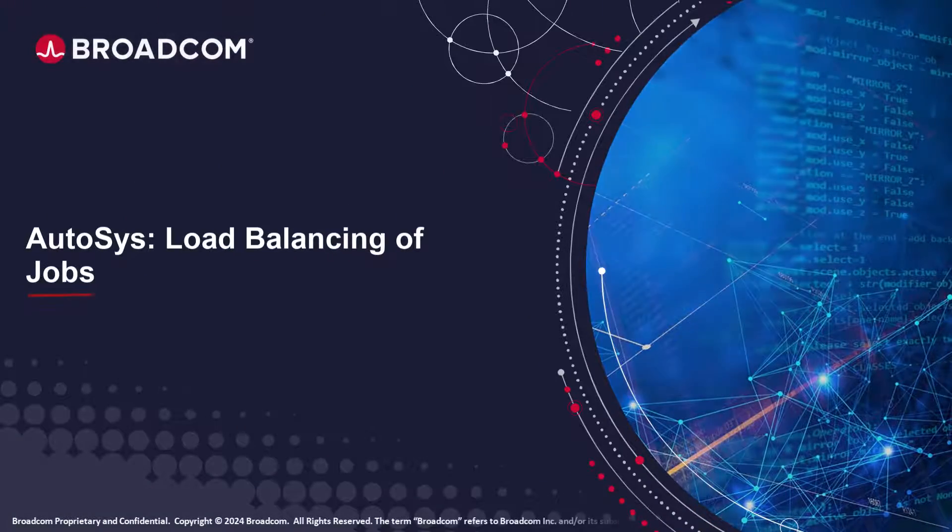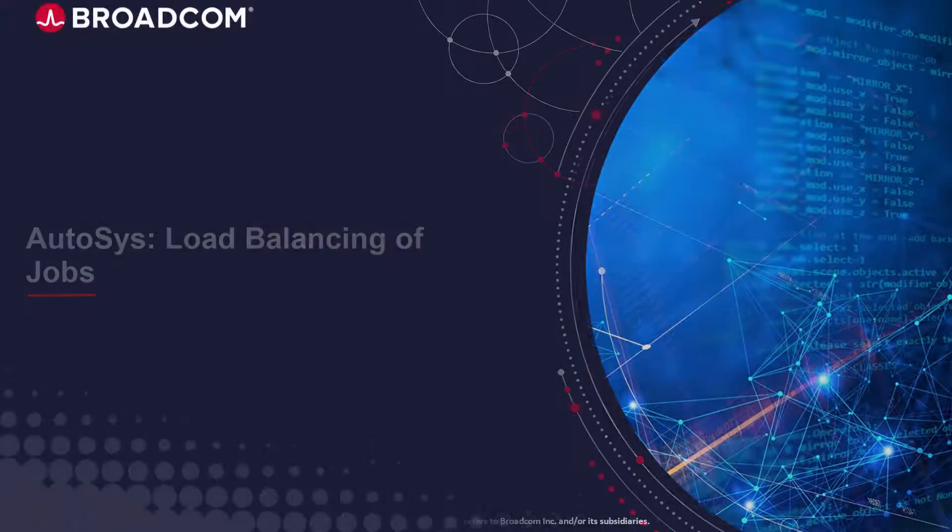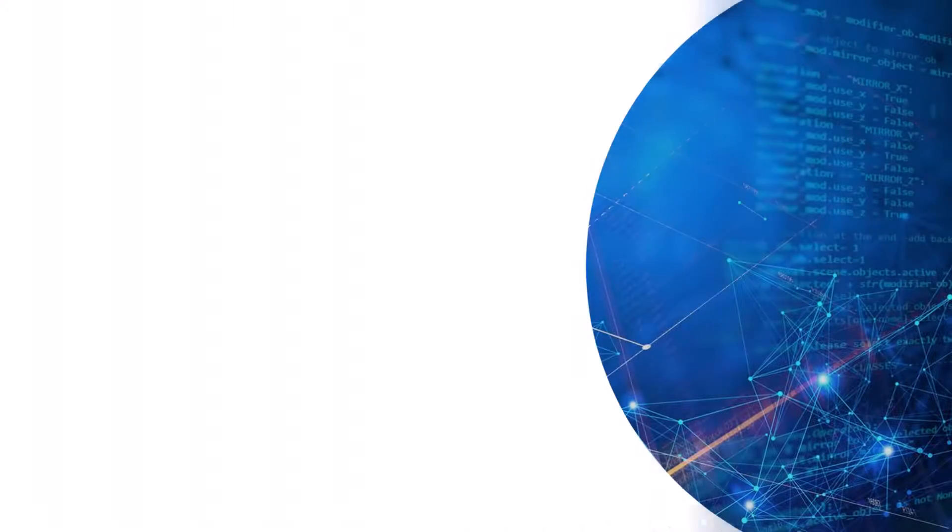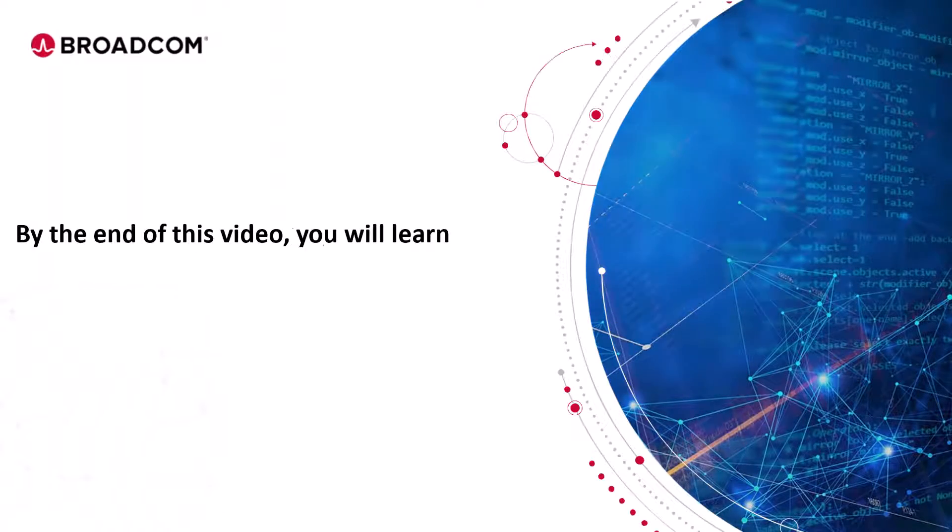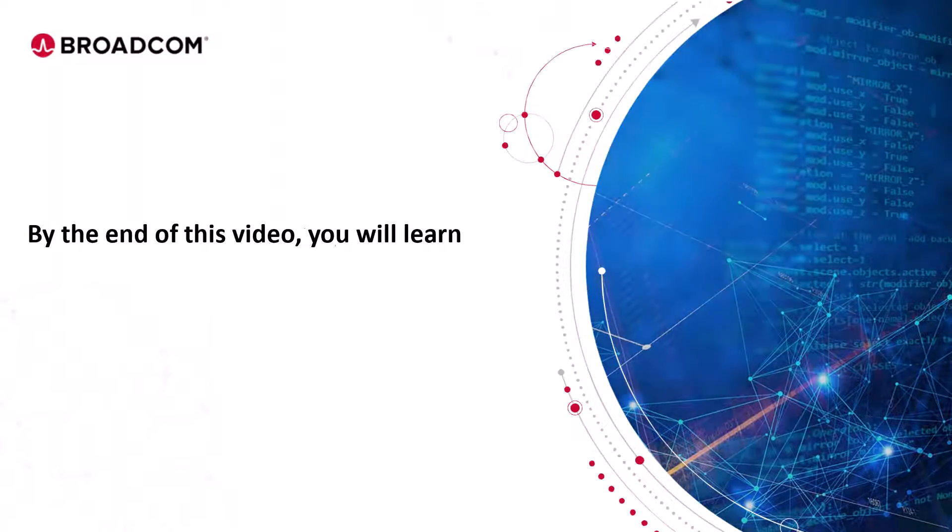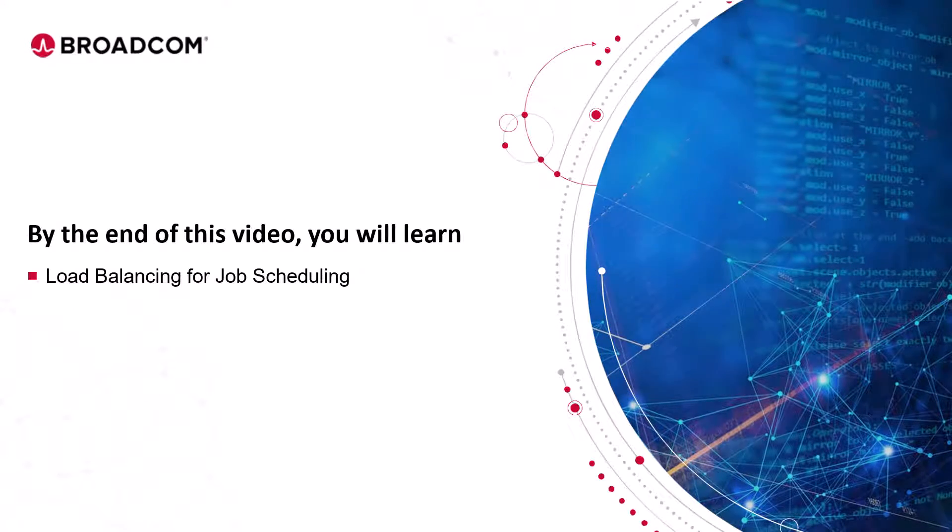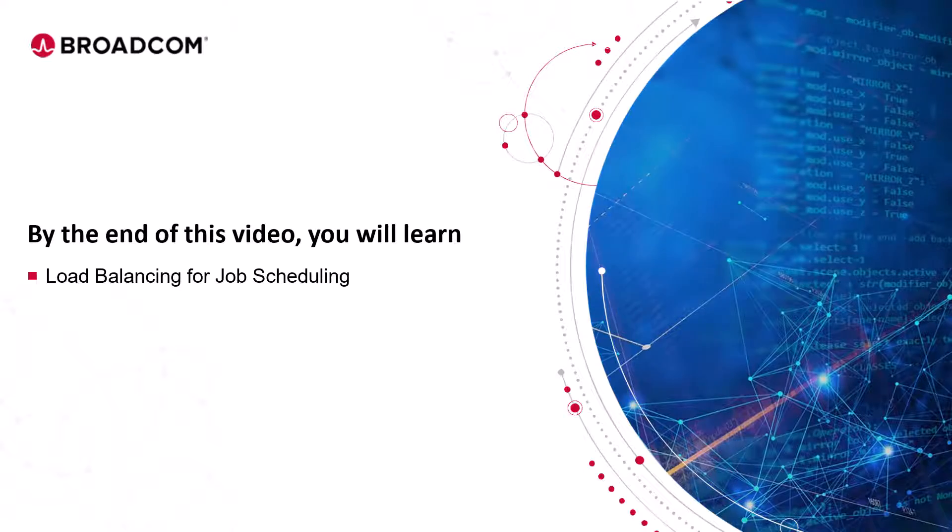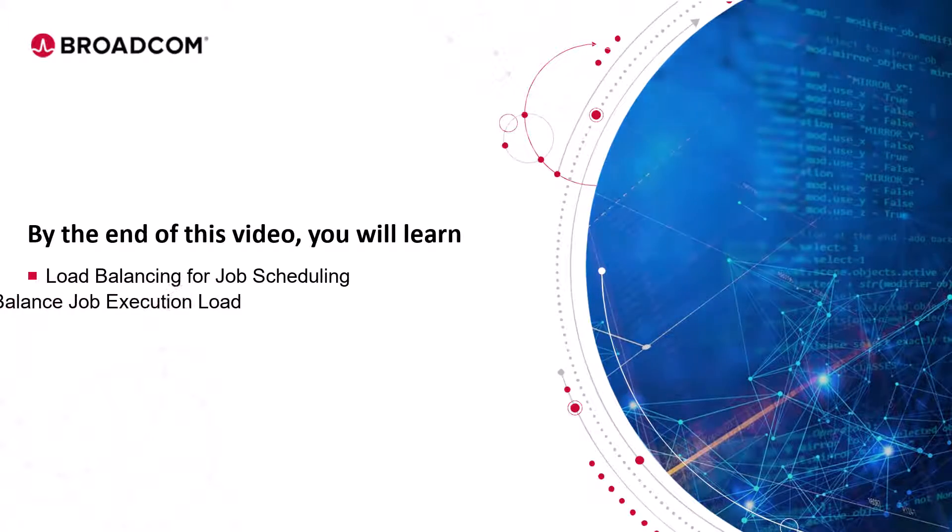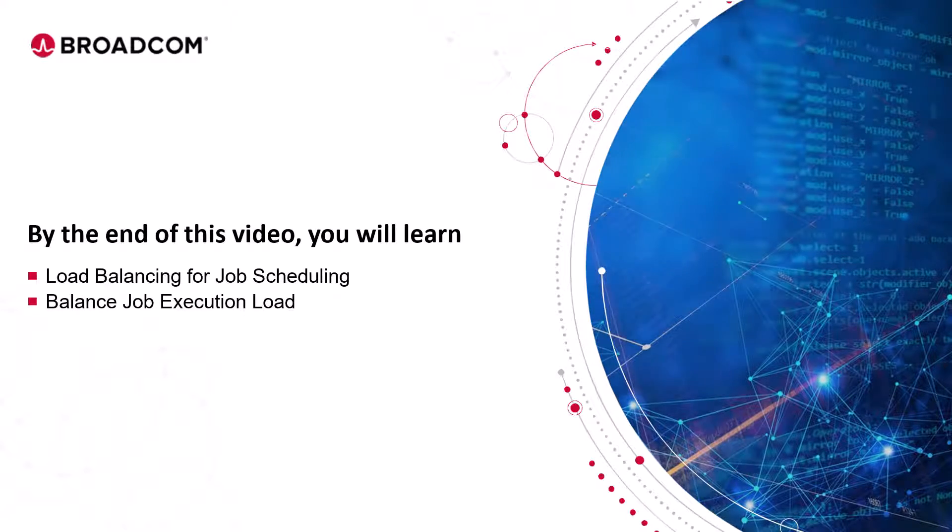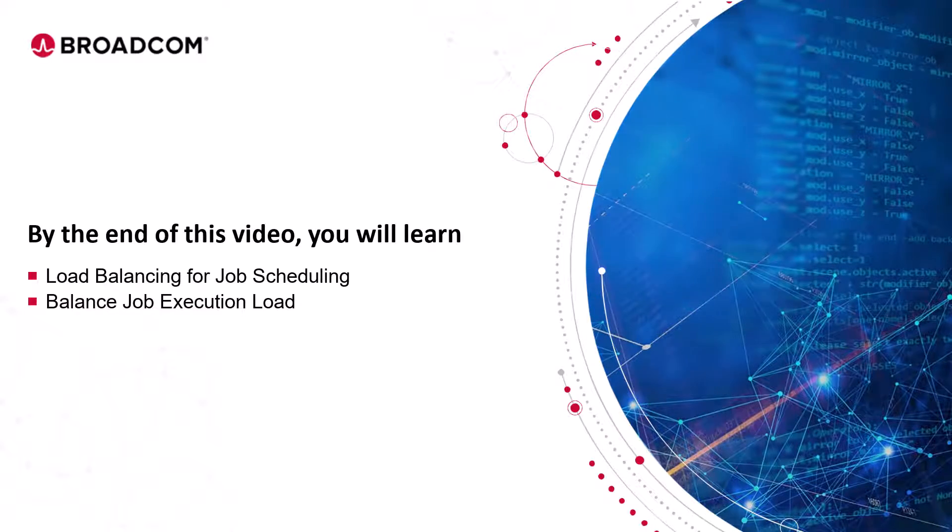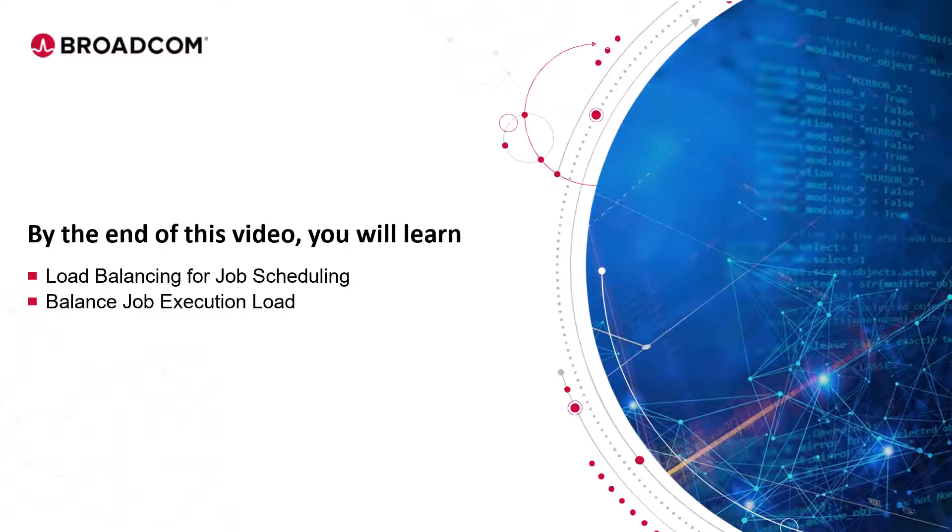Welcome to the Autosys training video. By the end of this video, you will learn about load balancing for job scheduling and how the workload automation developers can balance the job execution load using the available load balancing options in Autosys.